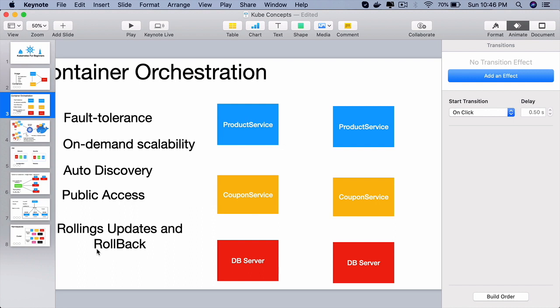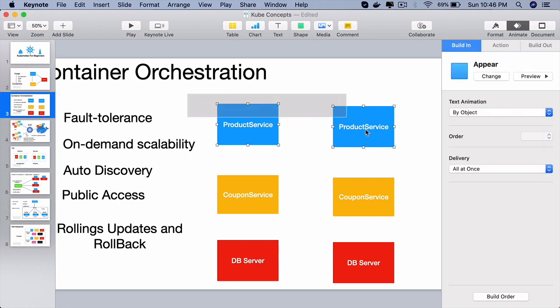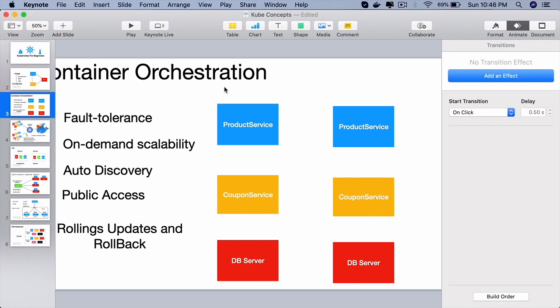And rollbacks is a very powerful feature. When a container orchestration tool says that it supports rollbacks, that means you can rollback to a certain version of the cluster. Every time you do an update to the cluster, it will maintain all those versions for you.